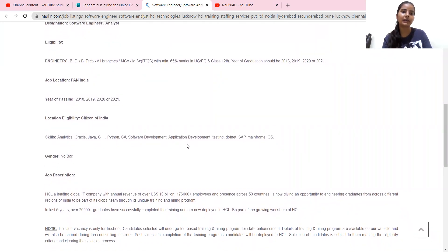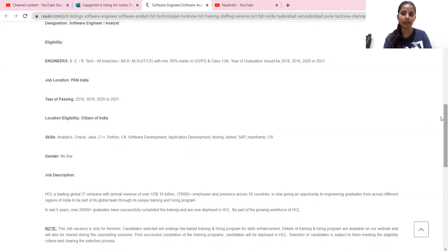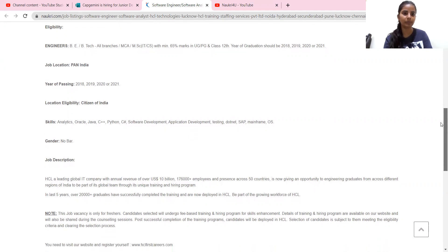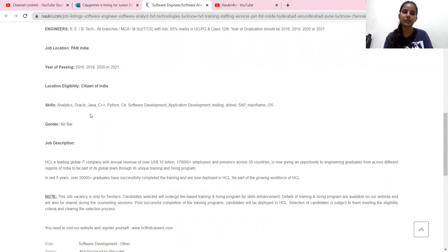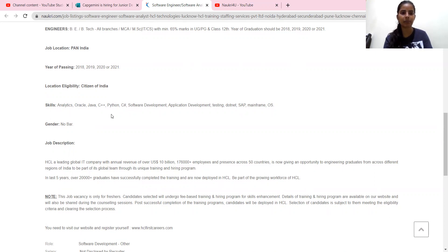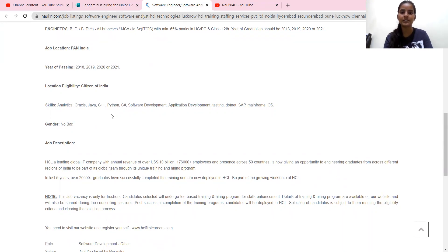Location eligibility, citizen of India. What you need to do for this profile: Analytics, Oracle, Java, C++, Python, C-Sharp, Software Development, Application Development, Testing, Donut, SAP, Mainframe and OS.